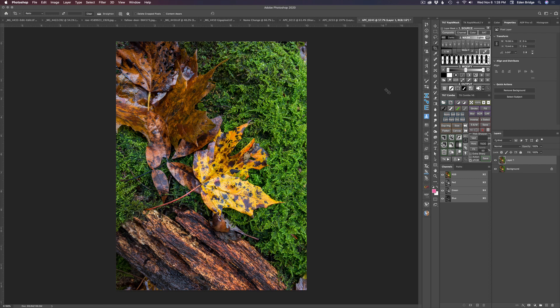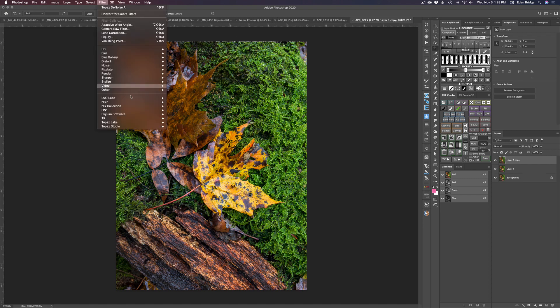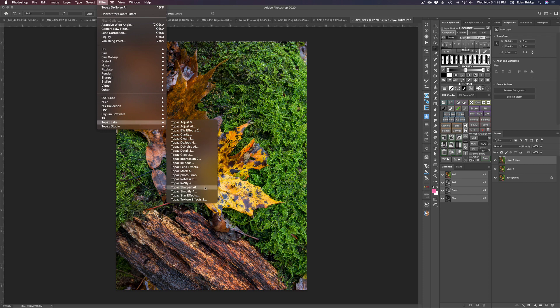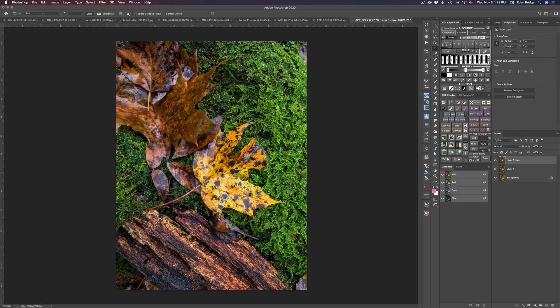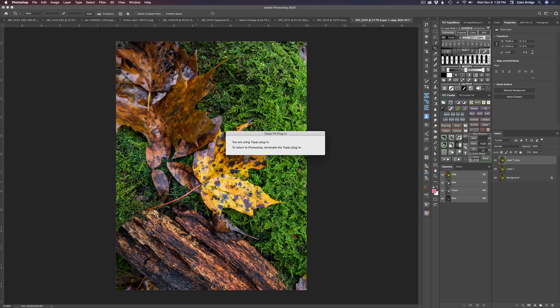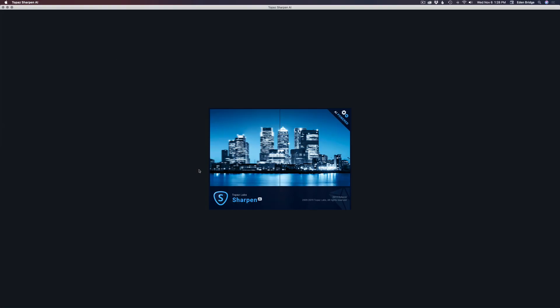Now let me duplicate the background layer again with Command+J. Let's go to Filter > Topaz Labs > Sharpen AI. This picture is relatively sharp — I'm just going to add a little bit of extra sharpening. Give it a few seconds to pre-process and we're almost there.